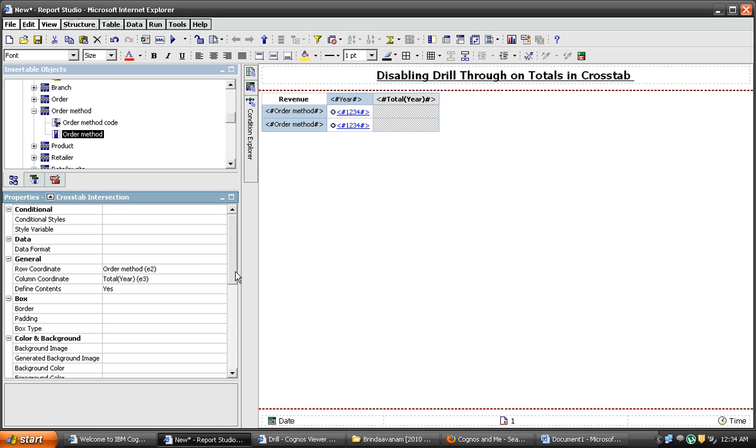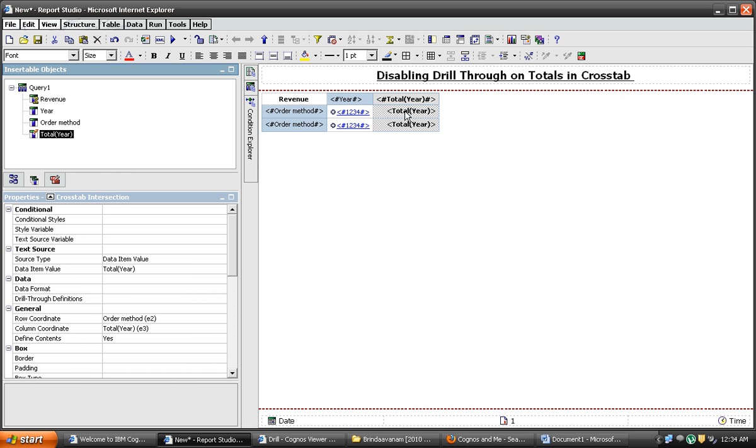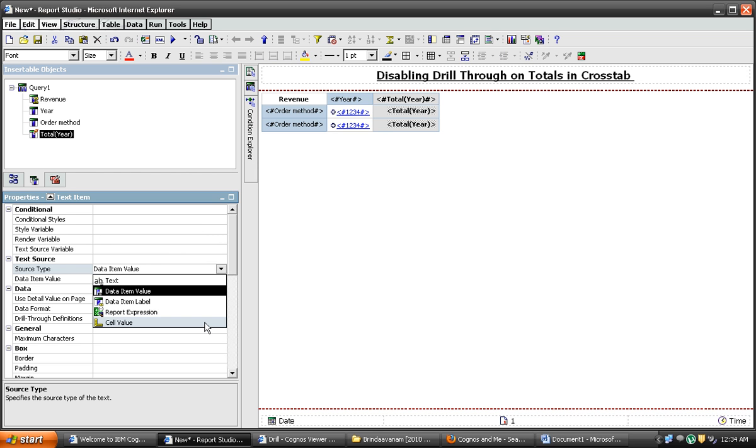You don't find anything there. Simply drag the total of the year and put there. Now change the source type of this one to cell value.